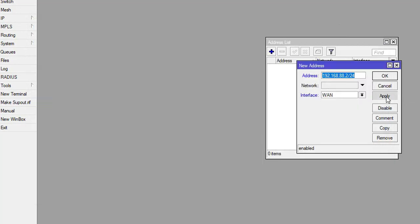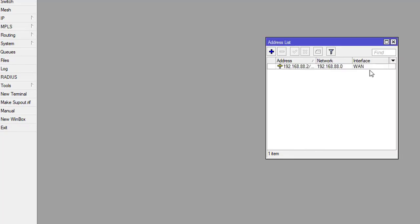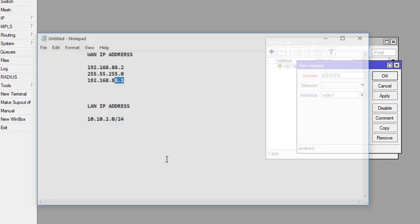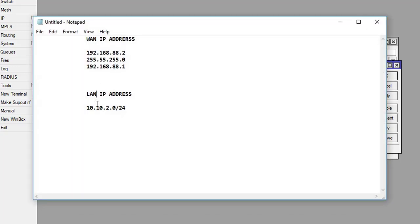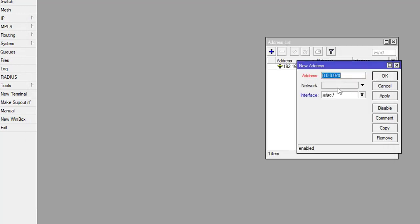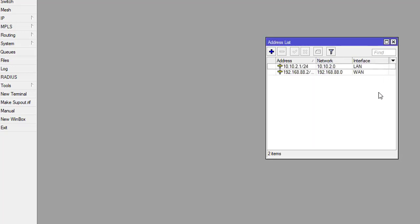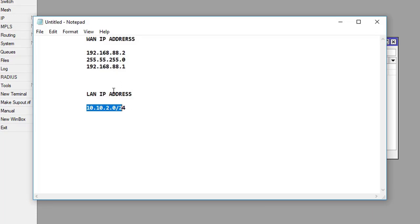Click on apply and okay. Now click on plus sign and enter the network for your local area network. This is my local area network: 10.10.2.0. Select the LAN interface and click on apply. This is the way how we can enter the address.